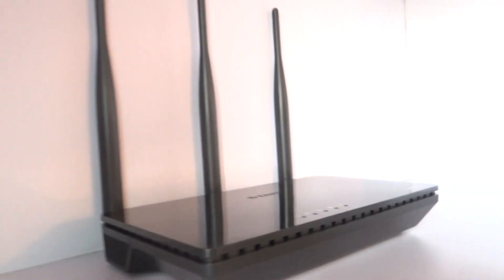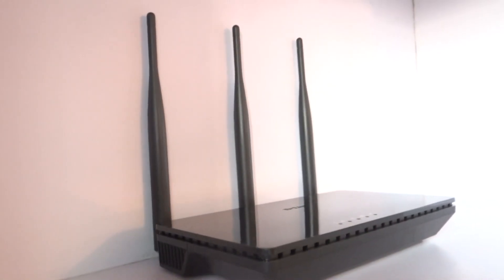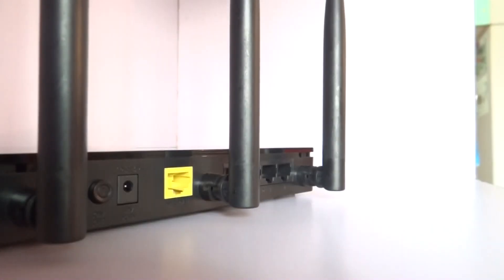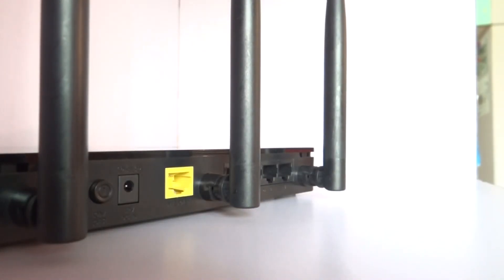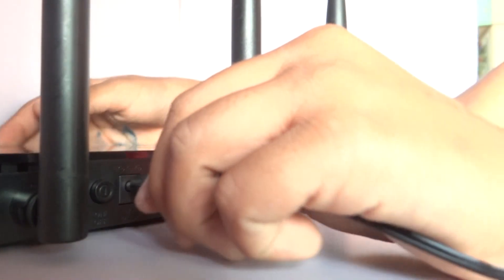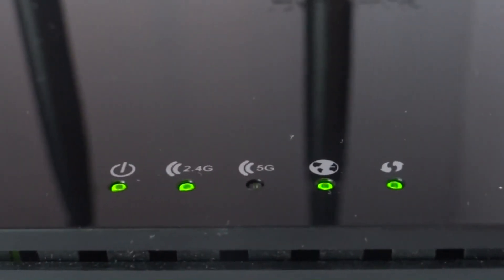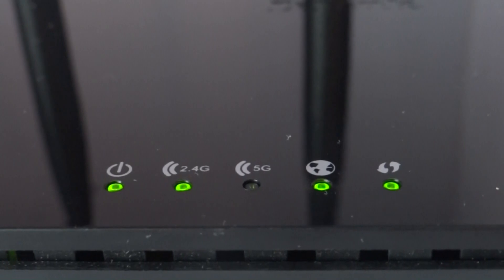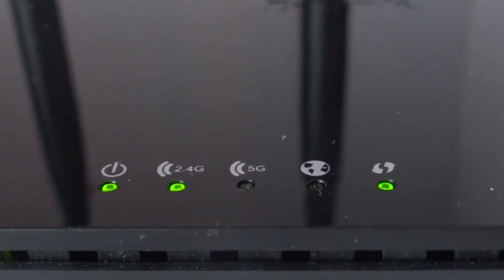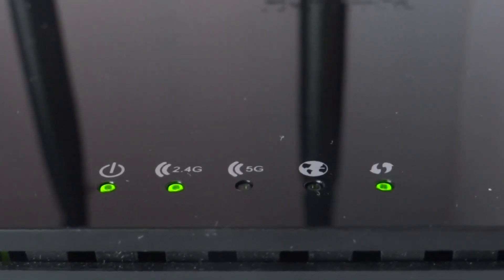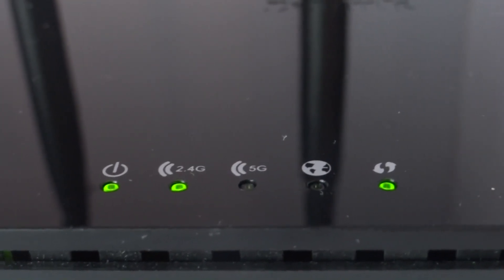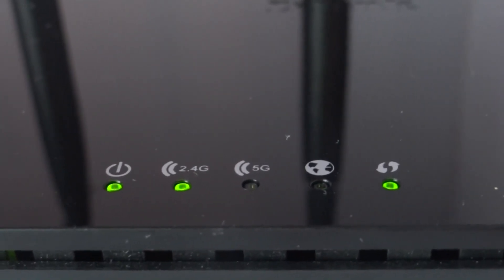So this is our D-Link DIR 816 router. It's a dual band AC750 model. To start off with, we plug in the power cord and you see all the lights switch on and then the power light stabilizes.